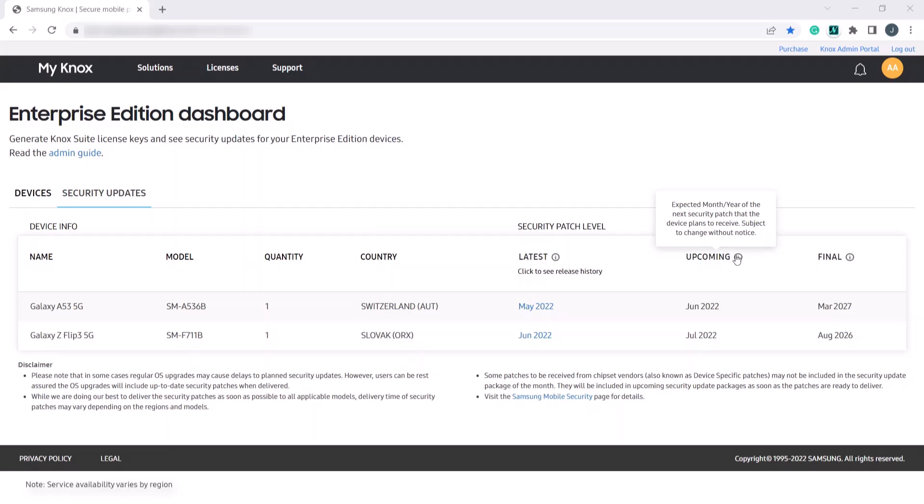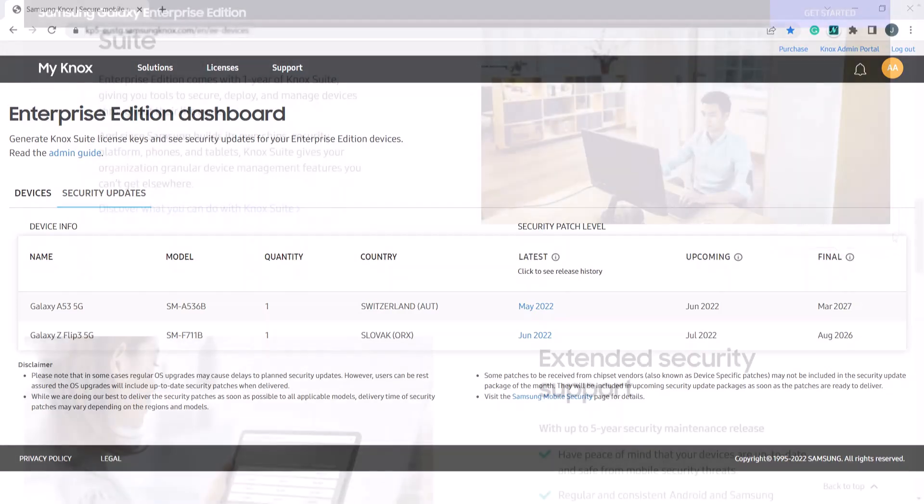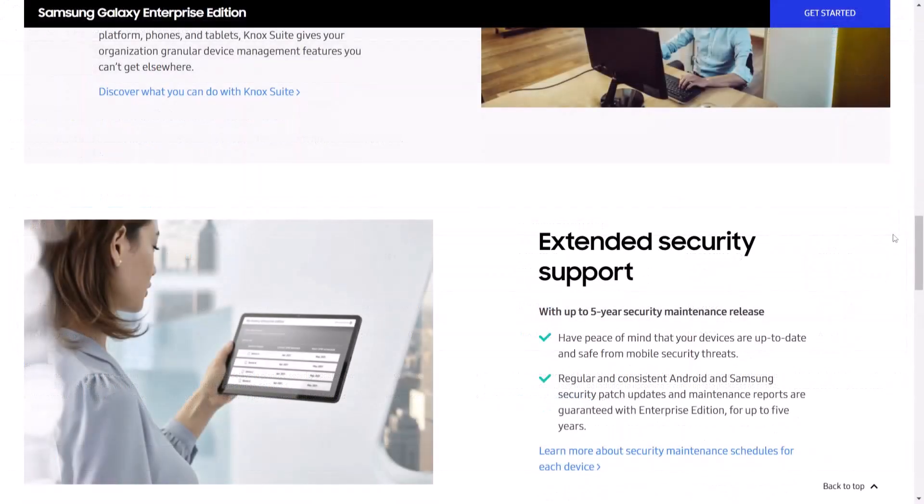This allows IT admins to get information about the release dates, month and year, of important security patches, also known as security maintenance releases, for their devices. Each maintenance release provides important fixes to security vulnerabilities encountered worldwide.